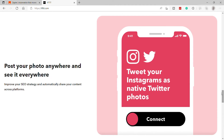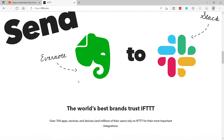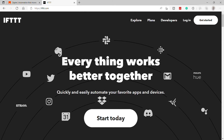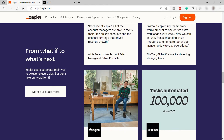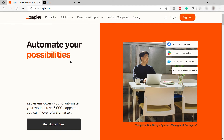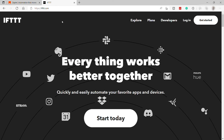In short, IFTTT is the better choice for people that don't want to spend too much and also have more in the way of Internet of Things apps, smart home stuff, and social media integrations to automate. Zapier, on the other hand, is generally a better fit for business clients. When creating your automations, in Zapier it's called a Zap, and in IFTTT it's called an Applet. Zaps are easier to set up than Applets, because inside IFTTT you are asked to complete steps first before you can set up your own automation action, which is time-consuming.